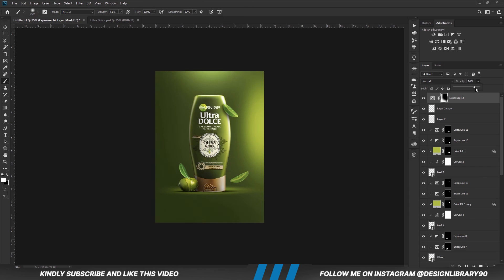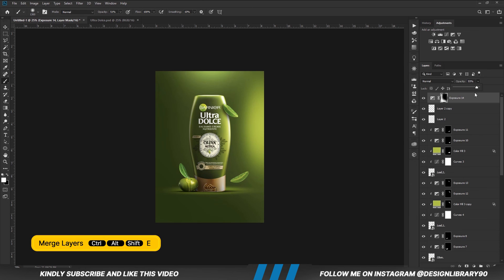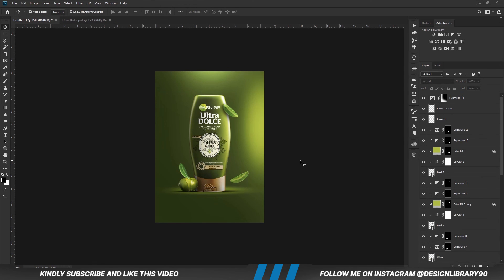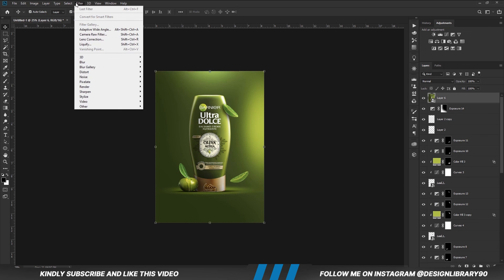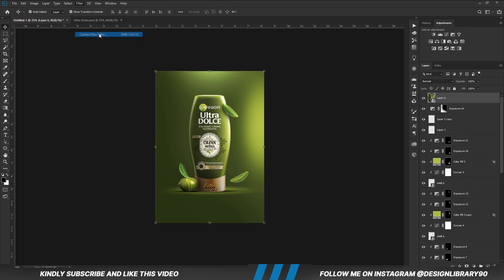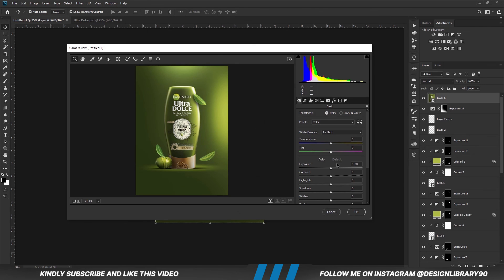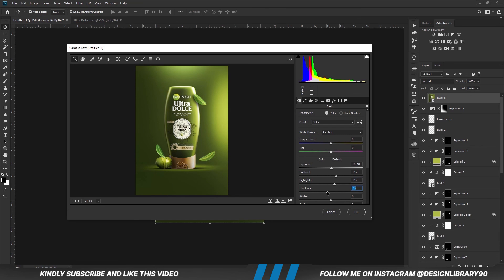Once we have everything in place, press Ctrl+Alt+Shift+E to merge all layers. Convert the layer into a smart object, then go to Filter > Camera Raw Filter. All we are going to do is play with the Camera Raw settings until we like the final outcome.